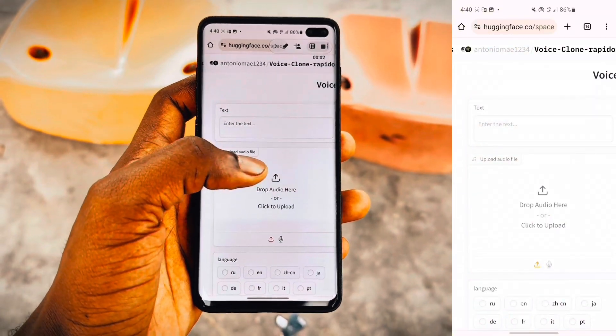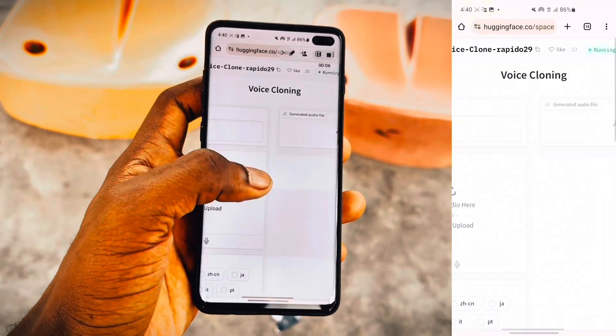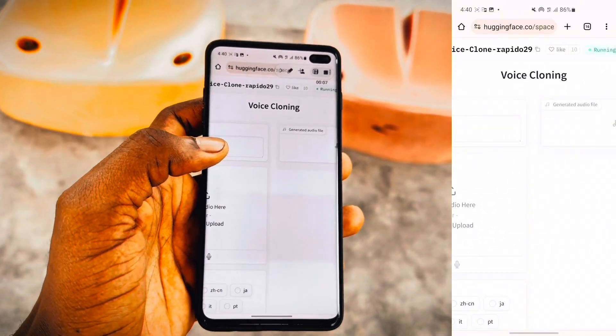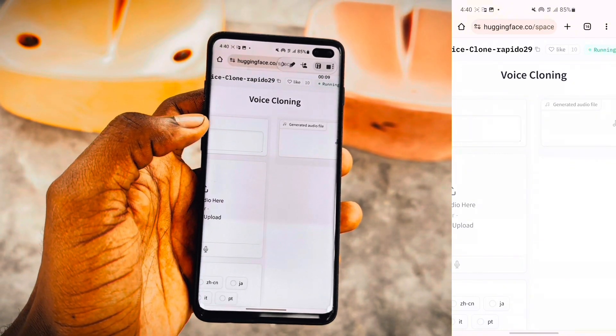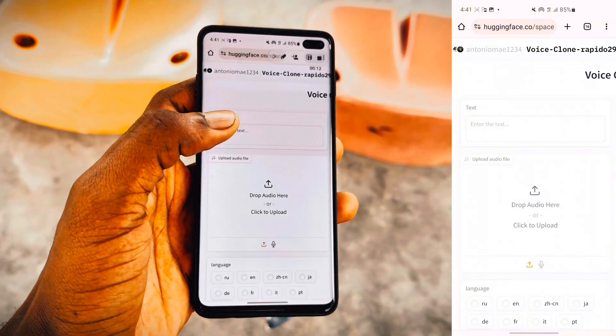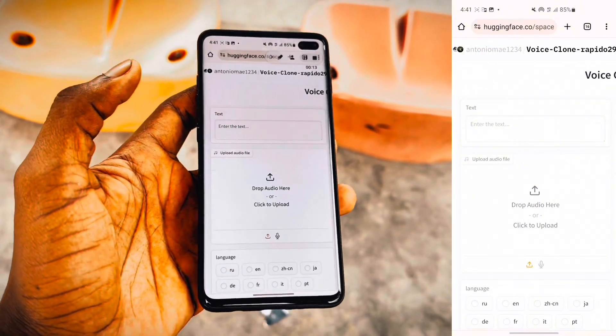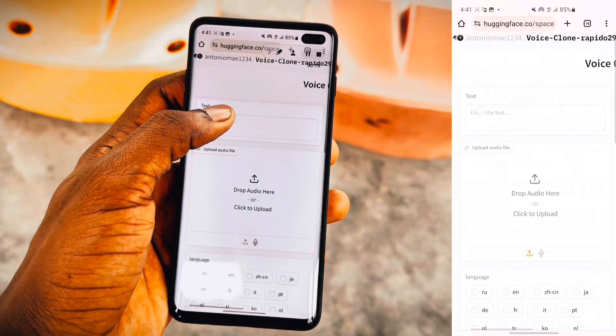Hello everybody and welcome back to the channel. In this video, I'm going to be teaching you guys how to clone a voice on Android or iPhone. If you are looking for the link, it's in the description. Let's get started.